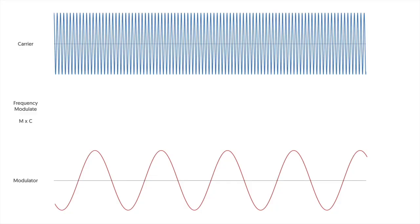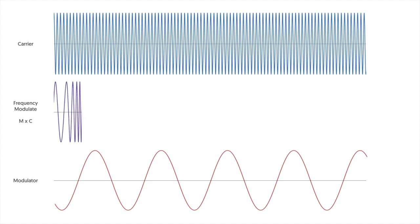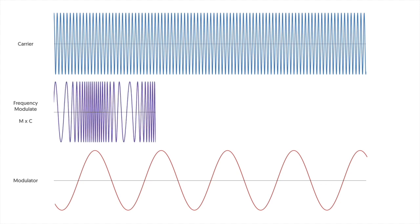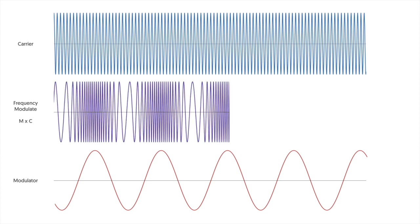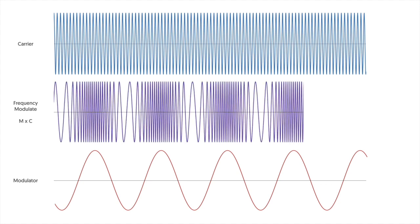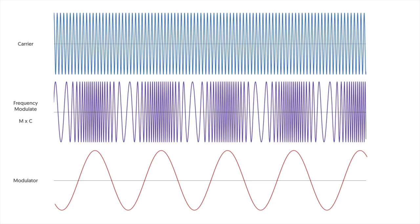Now let's try combining these waves together through frequency modulation. Because our two waves now have different roles we have to call them different things. In this case the modulator wave changes the frequency of the carrier wave. As the modulator wave goes up and down the frequency increases and decreases.